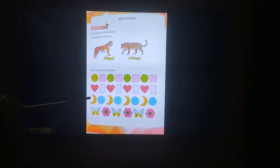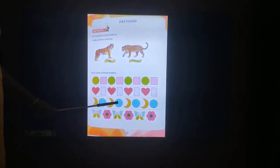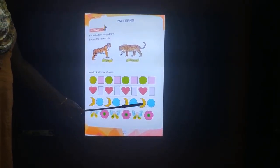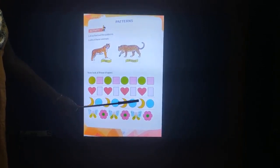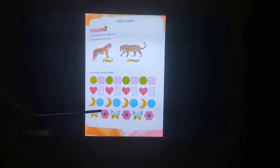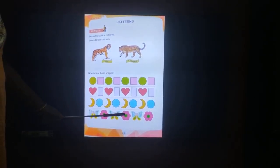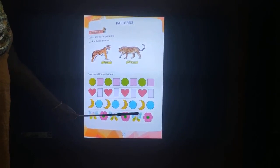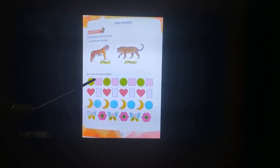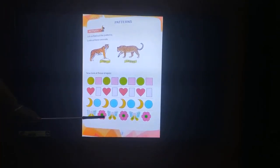The next one: moon, circle, moon, circle, moon, circle, moon, circle. Then: butterfly, flower, butterfly, flower, butterfly, flower. These are all different patterns. If you see in a straight row, you will come to know that these are all different patterns.